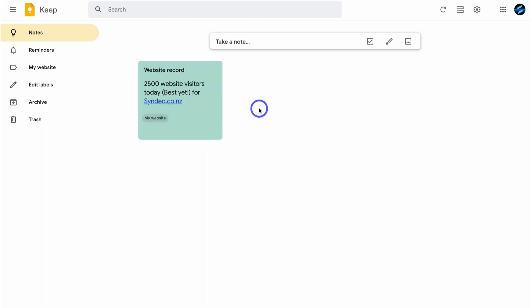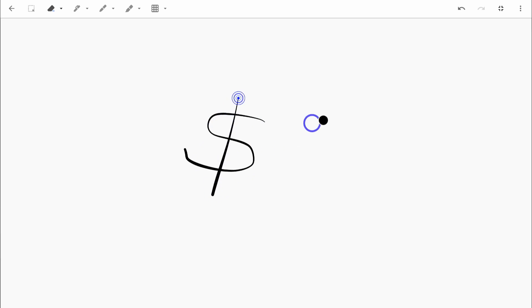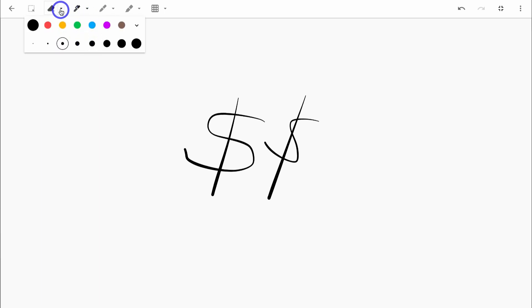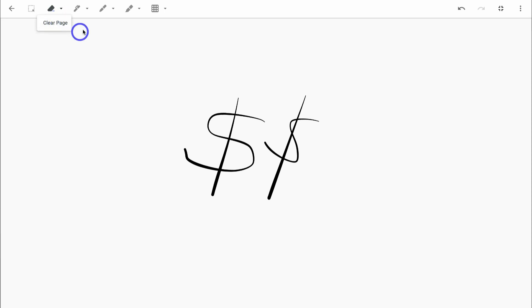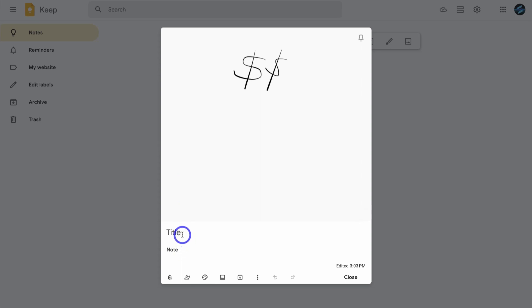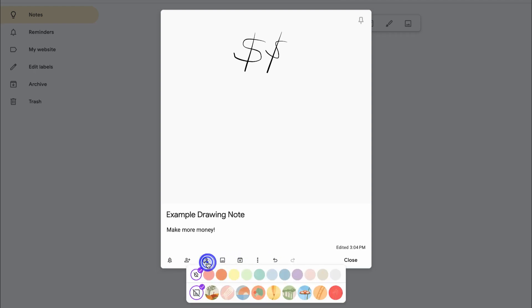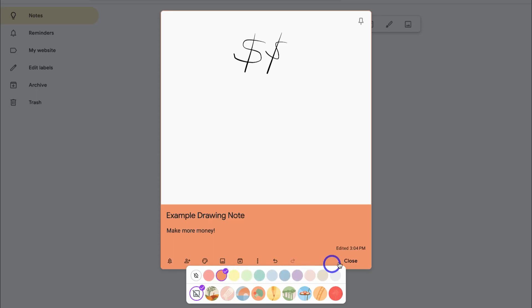I'm going to add one more note. Navigating up here I can add a new list, new note with drawing, or new note with image. If I click on new note with drawing, this is where we can create written notes. Up at the top we have formatting options — we can change the size of the pen or pencil. I'll navigate back, add a title and text note, then change the background color, and click close.